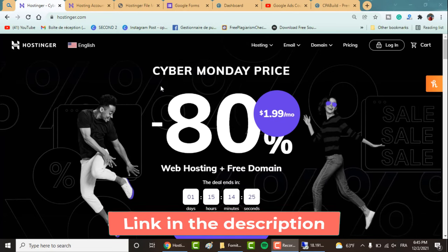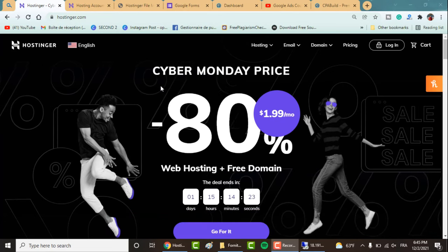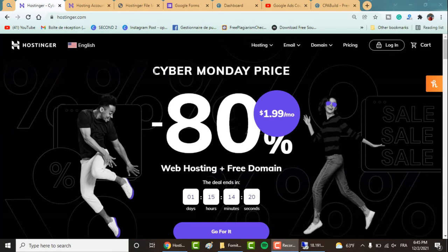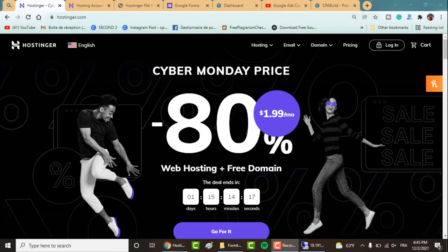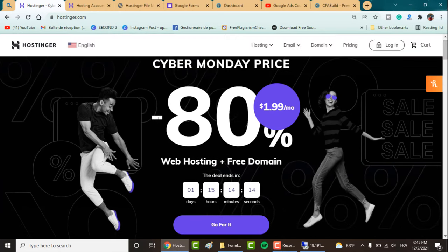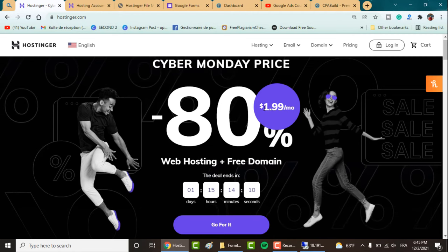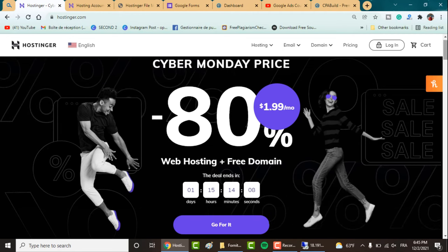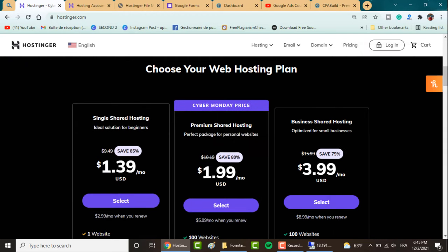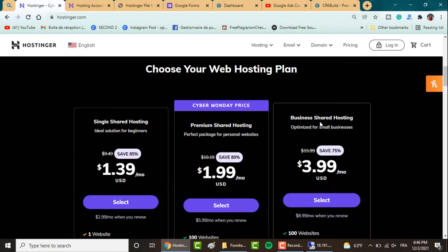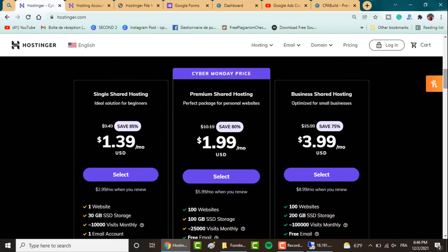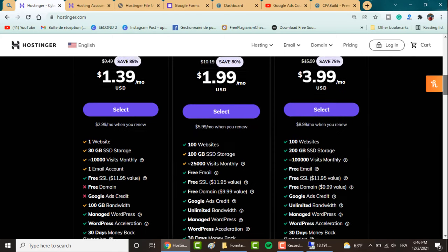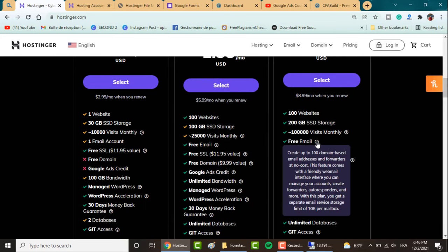They're running a Cyber Monday offer where you can get their plans with 80% off starting from $1.99 per month. Here are the web hosting plans: you've got the single shared hosting plan as well as the premium and the business. Personally, I'm using the business shared hosting plan since you get a lot of features.